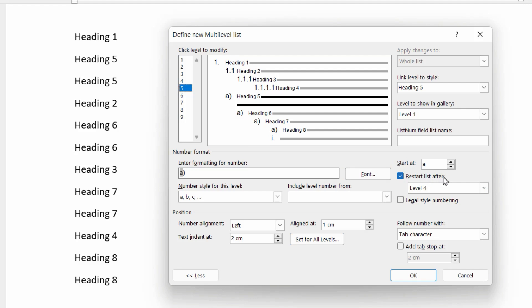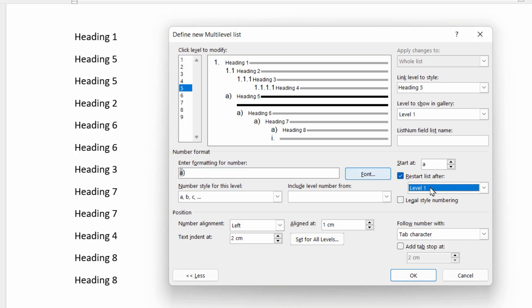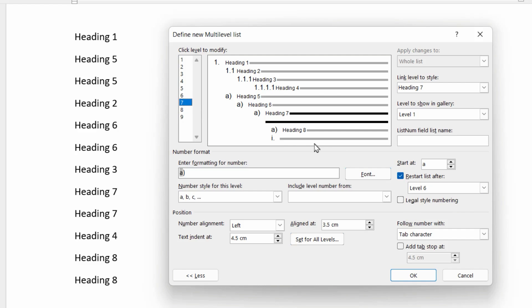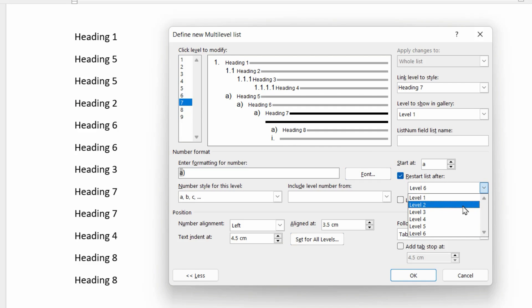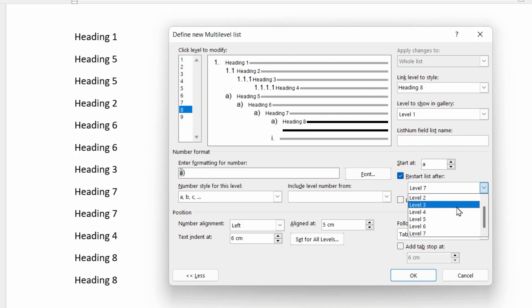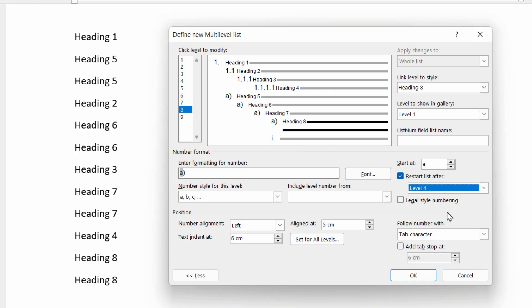So level five is the subheading for heading one. So we're going to change this to level one for level five. For level six, this needs to restart for every heading two or level two. For level seven, which is the ABC for the third level heading, we restart after level three. And on level eight, we restart after level four. At this point, let's click OK and let's take a look.